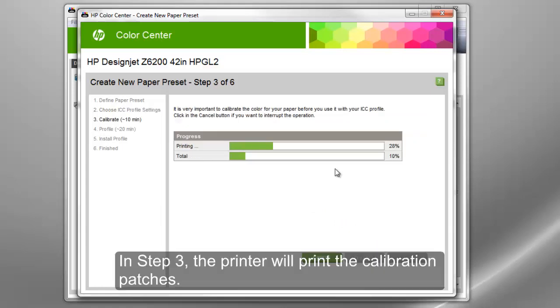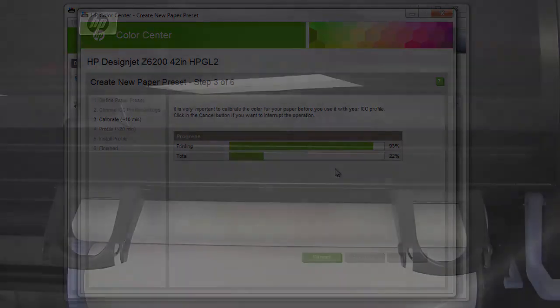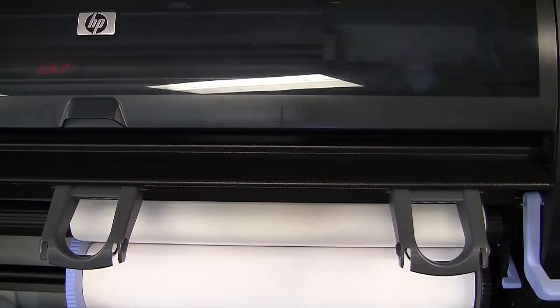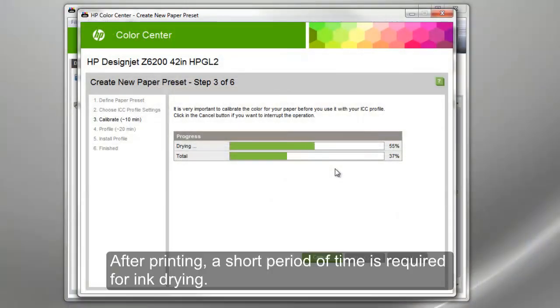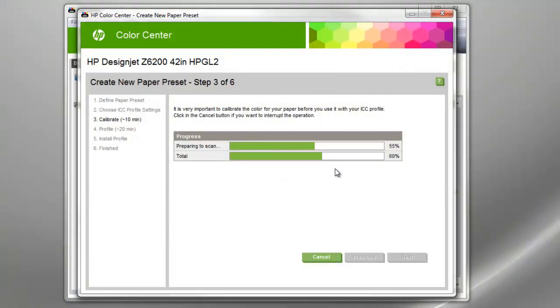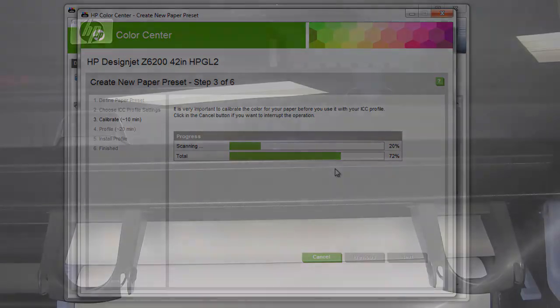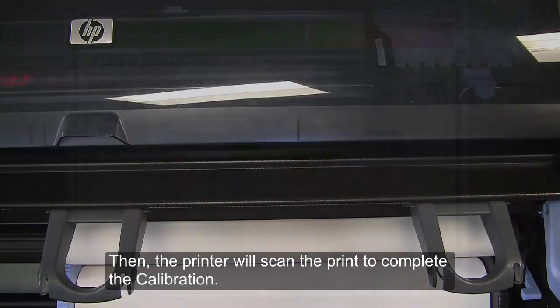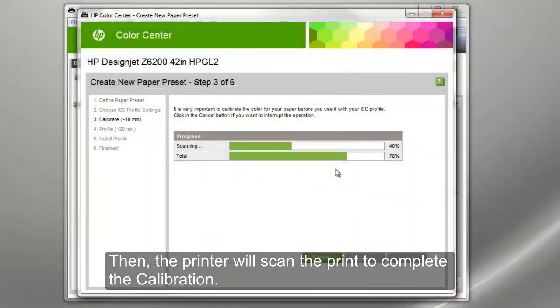In Step 3, the printer will print the calibration patches. After printing, a short period of time is required for ink drying. Then, the printer will scan the print to complete the calibration.